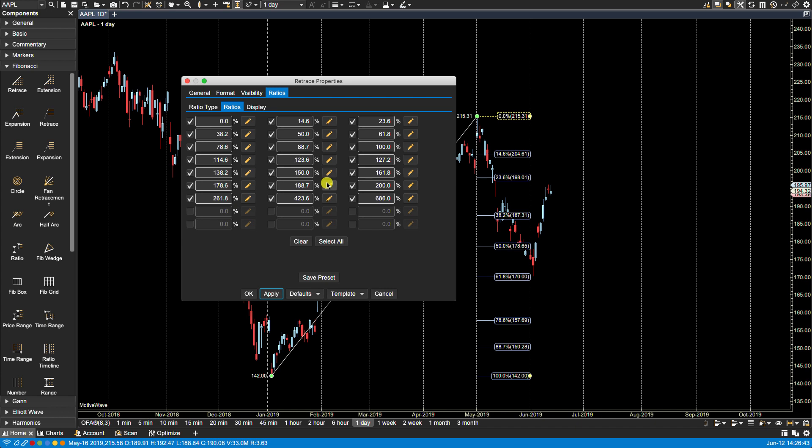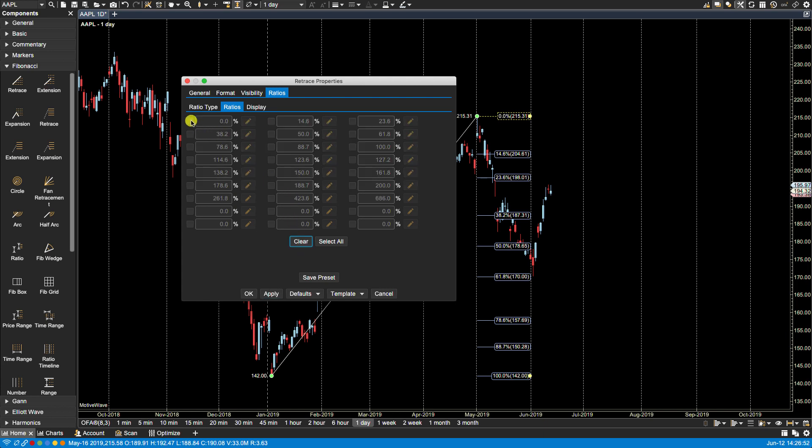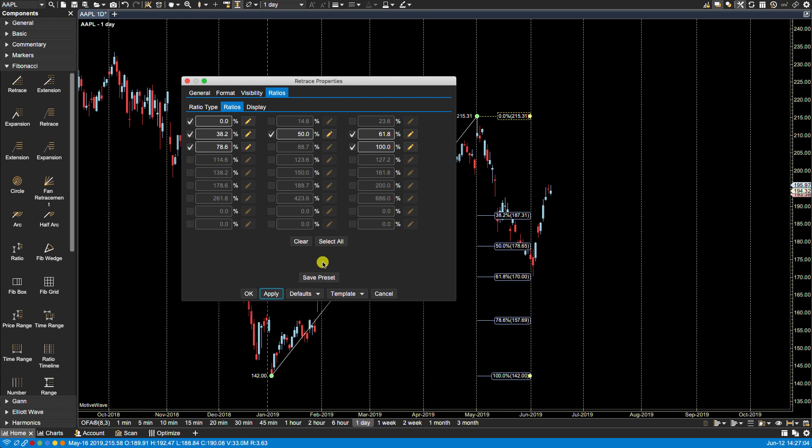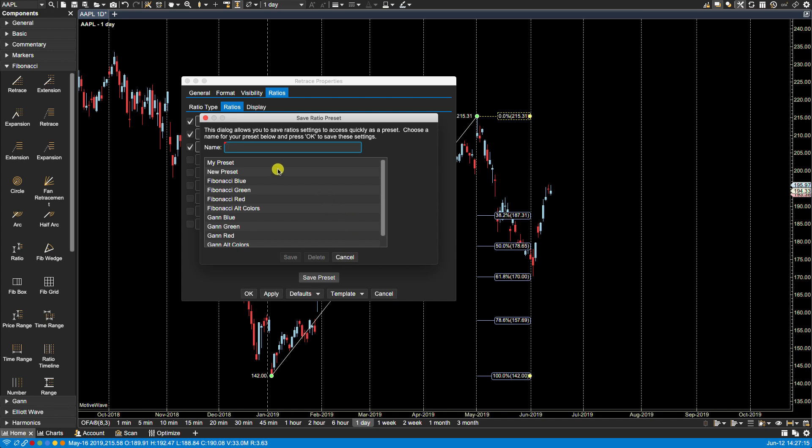So let's make some more changes here. Let's reduce this list. What I would like to do is let's clear them all and I only want one two three four five and these six and I click apply. Now if I'm going to be using this specific set of ratios with these specific settings on a regular basis I can then click on save preset and make a preset here.